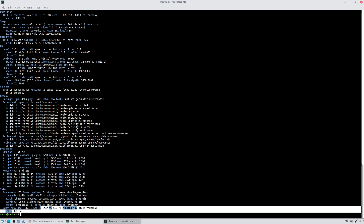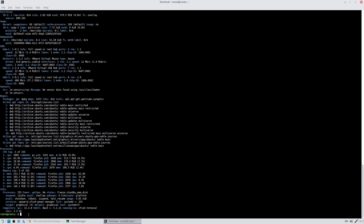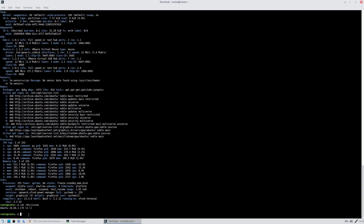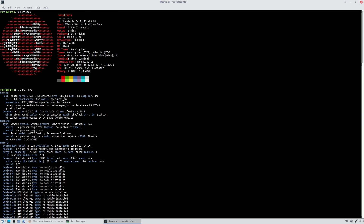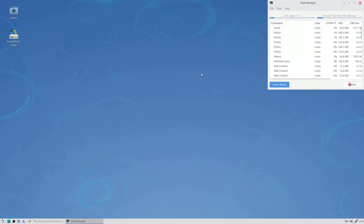Those are all the details from the inxi command. Running another terminal command shows Ubuntu 24.04.1 LTS. Notably, throughout all terminal commands, you never see 'Runtu' mentioned — it only says Ubuntu, other than the hostname.